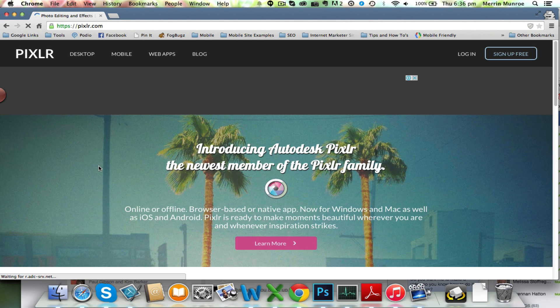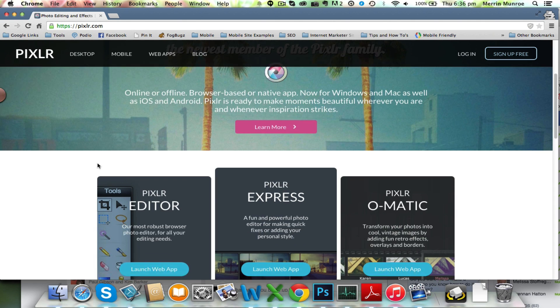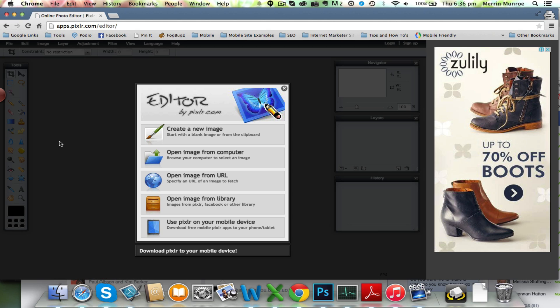So what we're going to do is go to pixelot.com and then what you want to do is choose launch web app. It's much easier to do this on your desktop versus a phone.